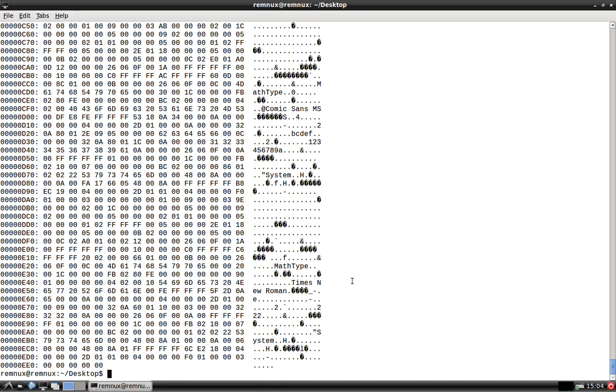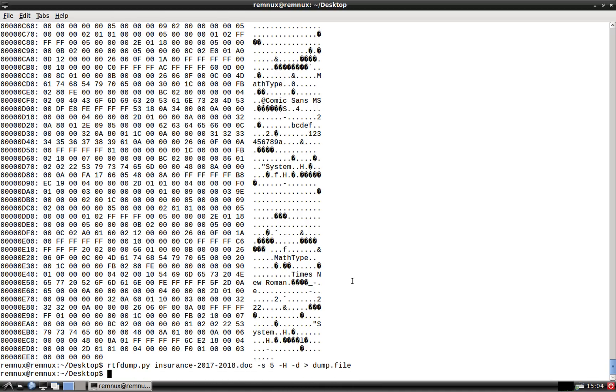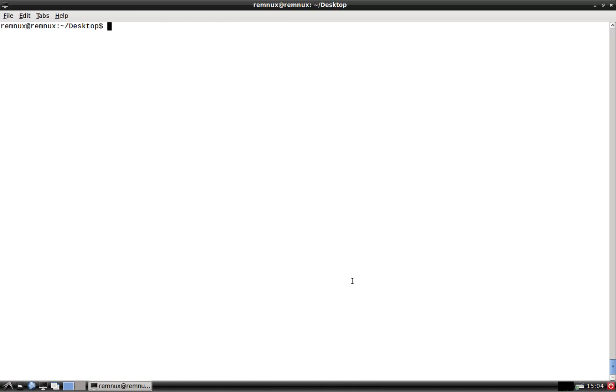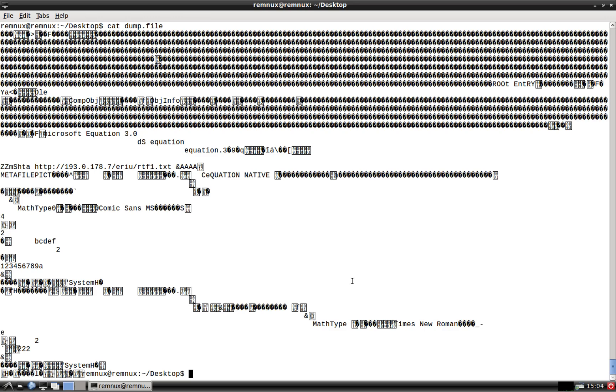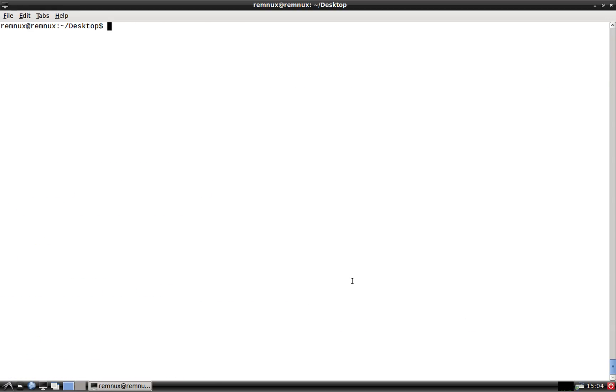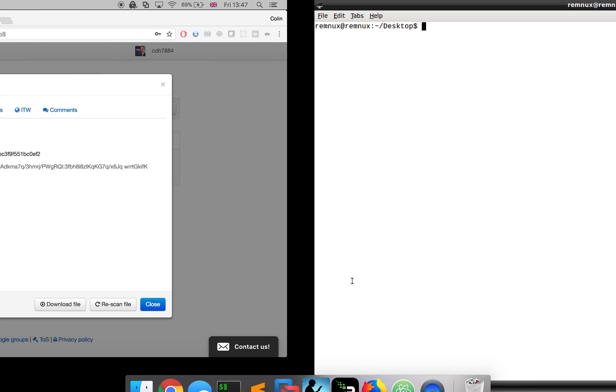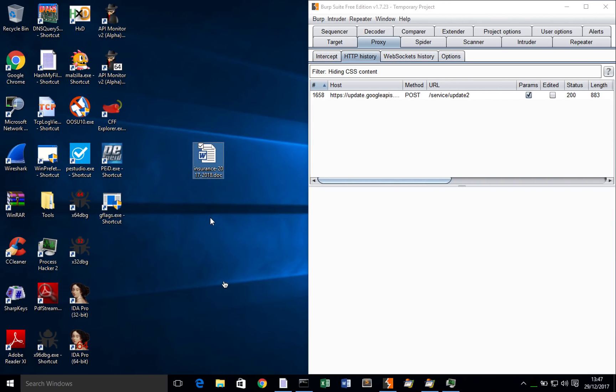You can use RTFDump with the dash D parameter and just dump that out to a dump file, and then you've got that dumped file. So you've got that dump file, which is the actual malicious object, and you can then perform some additional code analysis if you wish to. What I'm going to do, though, is flip back to my Windows machine here.